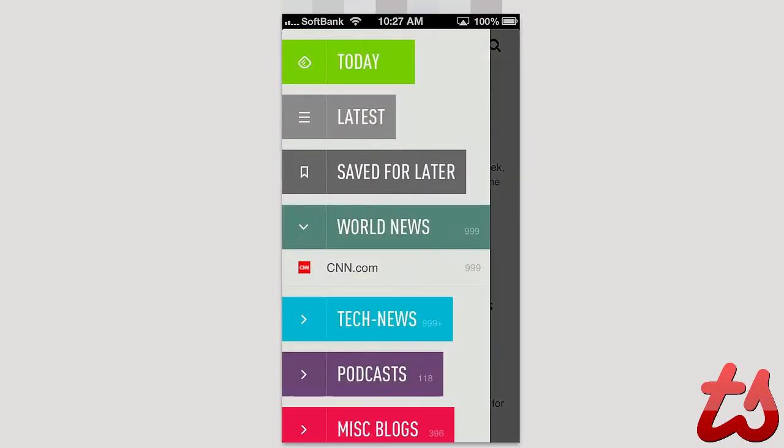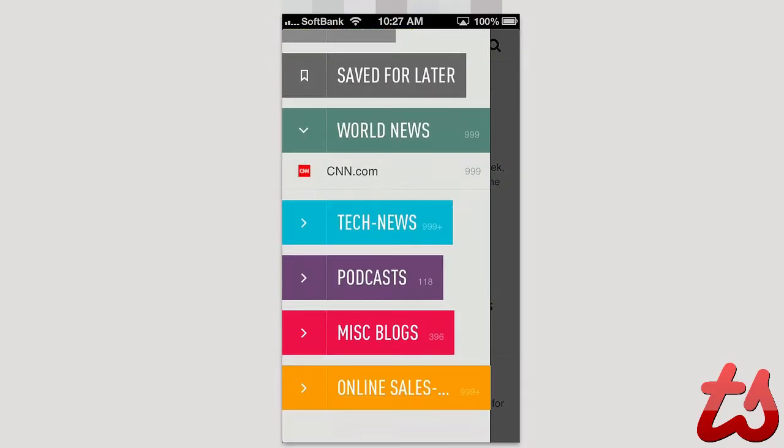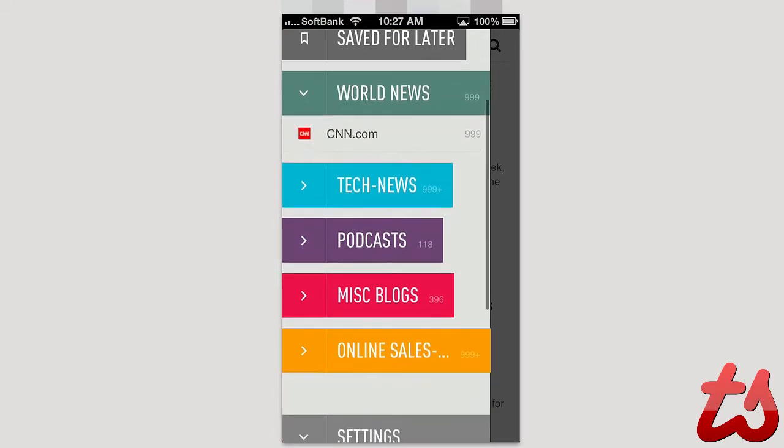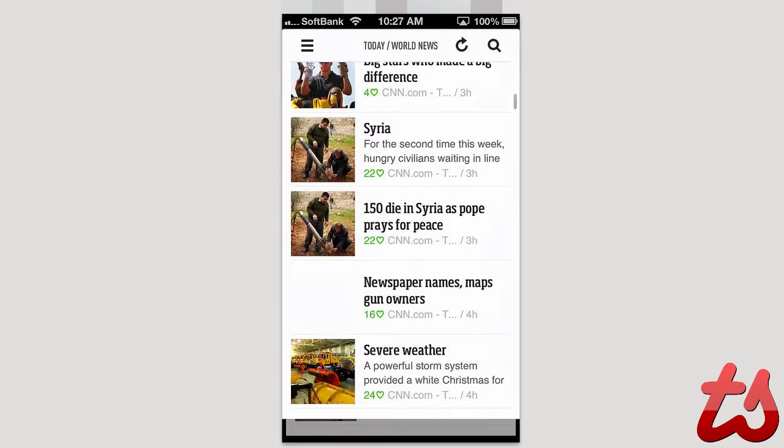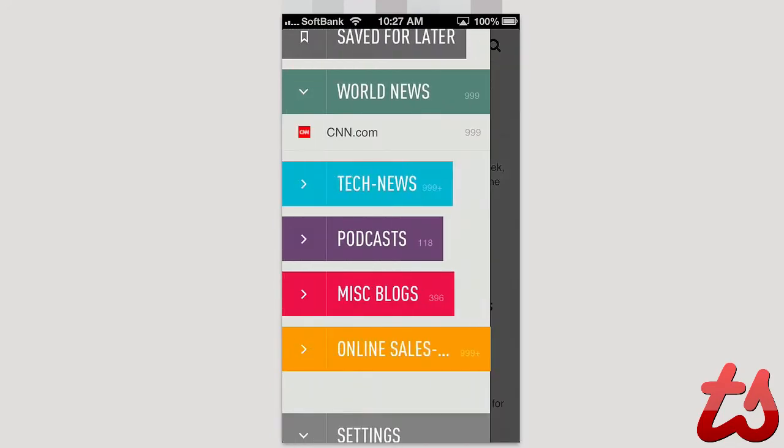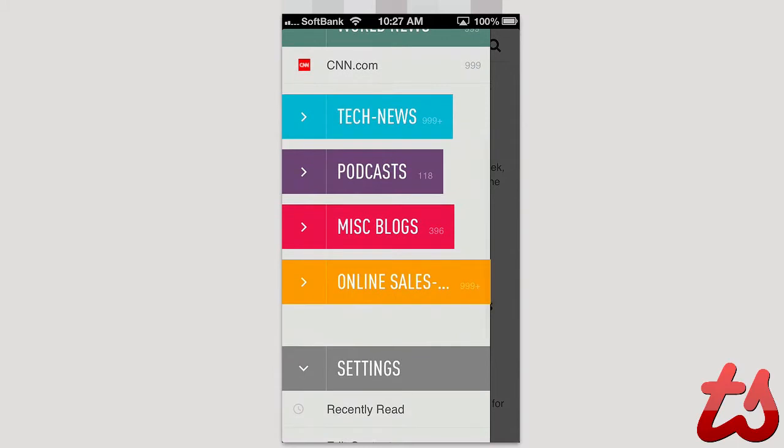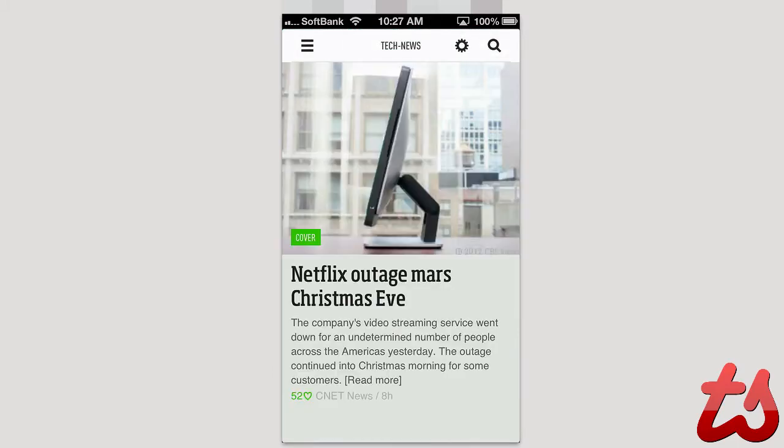Additionally I can click in here and you can see all of my categories really styled out here nicely. So you can see here I have a couple things in my Google Reader from online sales, podcasts, tech news, let's jump into tech news.